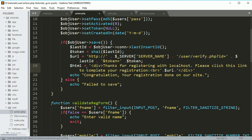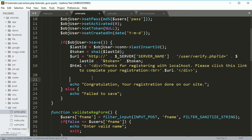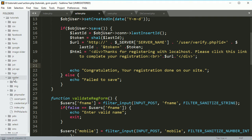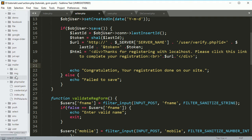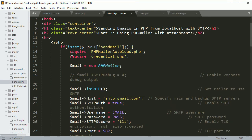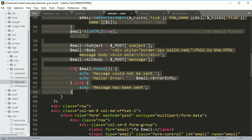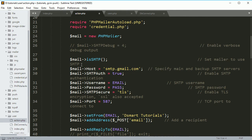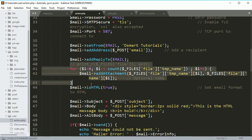We are going to use the PHP Mailer library. If you are not familiar with it, I have already created a series of video tutorials for sending mails from localhost using SMTP and PHP Mailer — you can go and check those videos. I'm going to use the same code, just copy and paste it here, and remove some unnecessary parts like the attachment section.